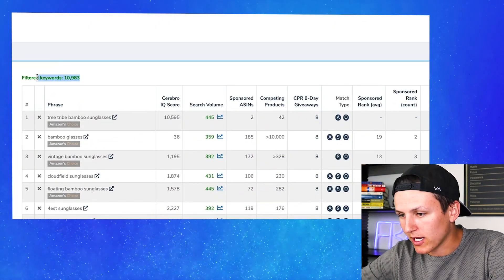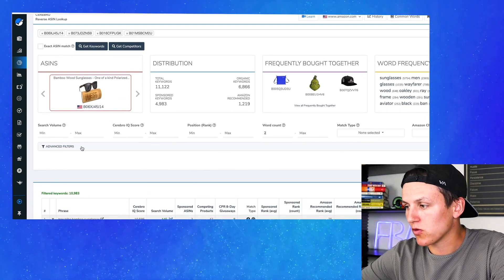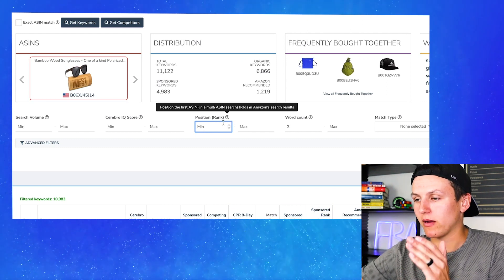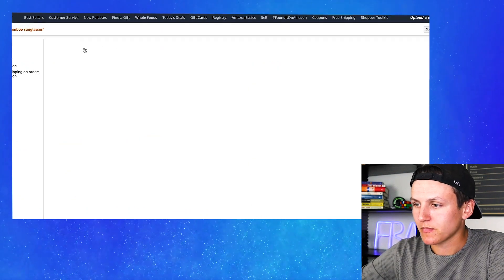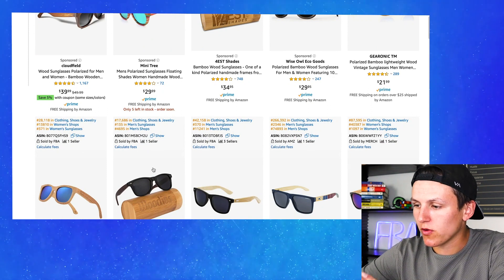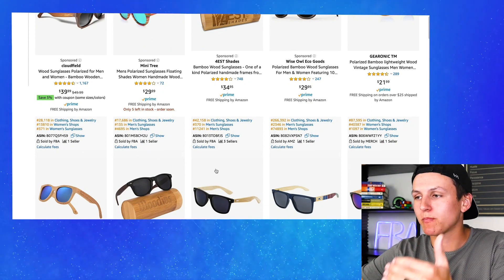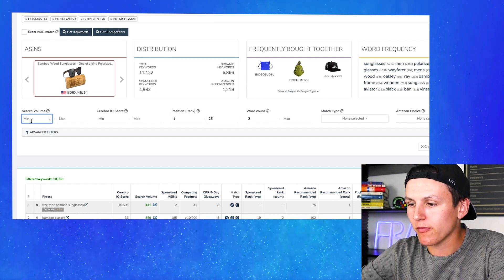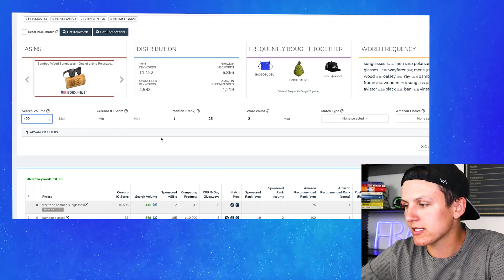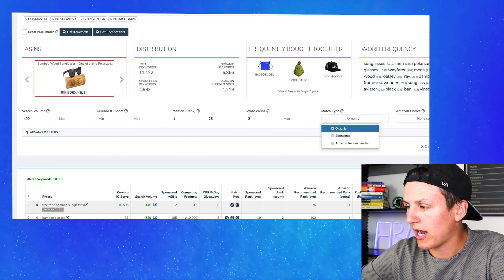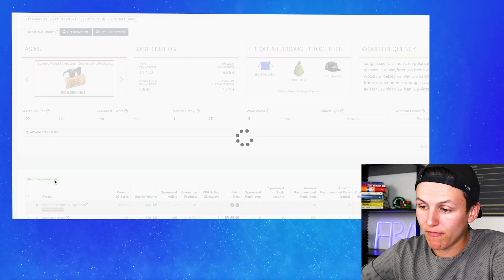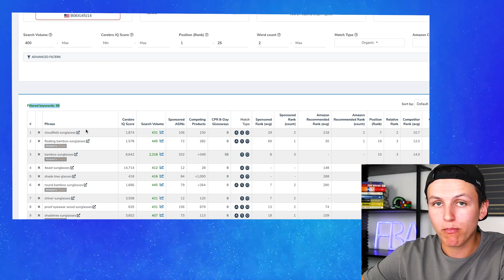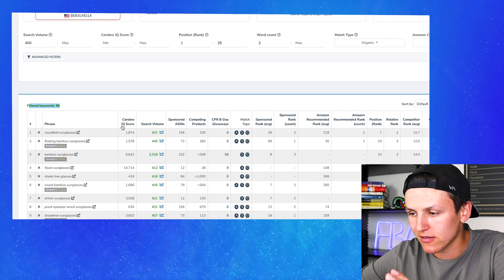As you guys can see, there are 10,000 total keywords that came up from those four ASINs. Now I'm going to filter those down. Position rank is very important — we want to show the organic people ranked from positions 1 to 25. I'm going to set the minimum search volume at 400, select organic match type, and hit apply. You're going to see that the keywords dropped from 10,000 to 96. We now have 96 keywords to enter into our title, bullet points, and backend search terms.